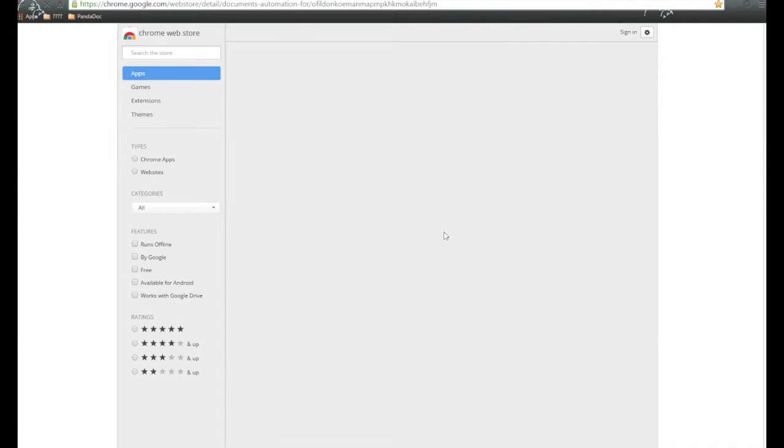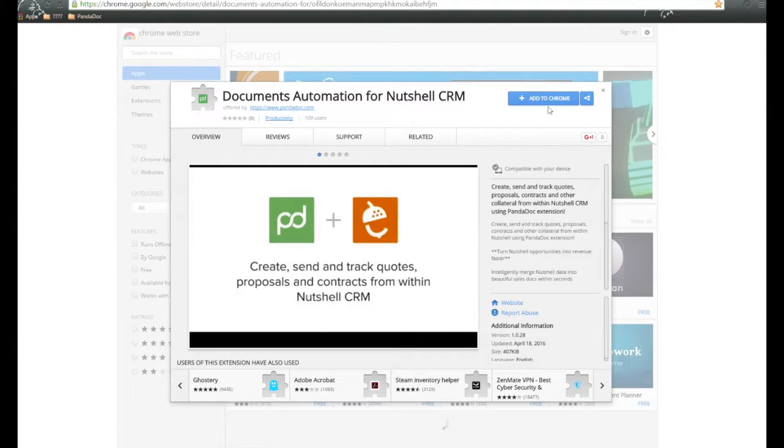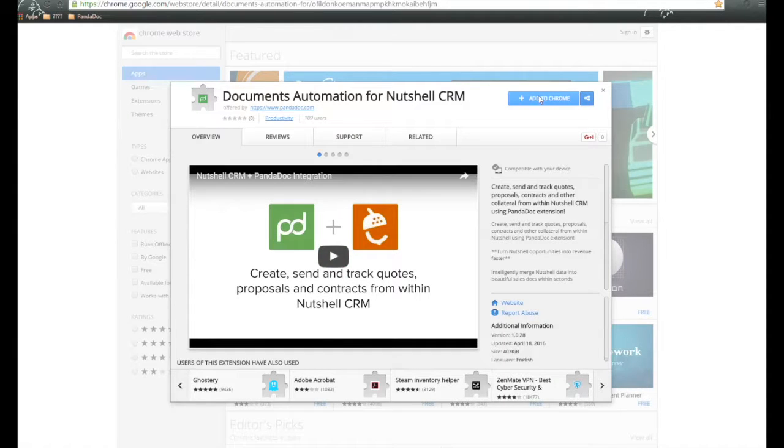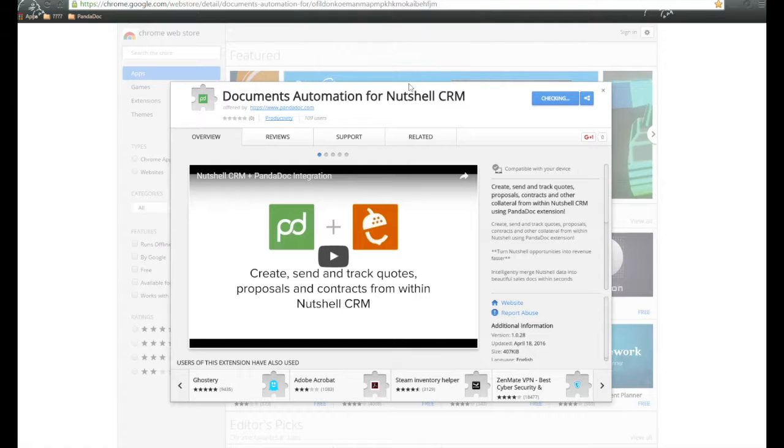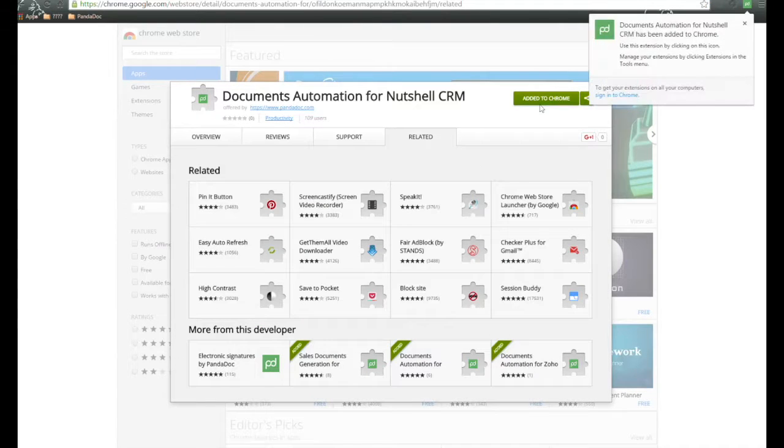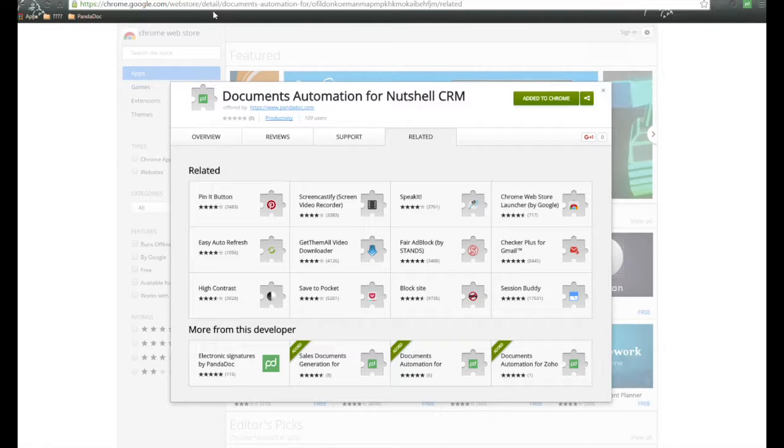All we need to do is click the link. It's going to take us into the Google Chrome store. We need to click Add to Chrome, then click on Add Extension. Once installed, it'll show up here on the top right-hand side of the Google Chrome browser.